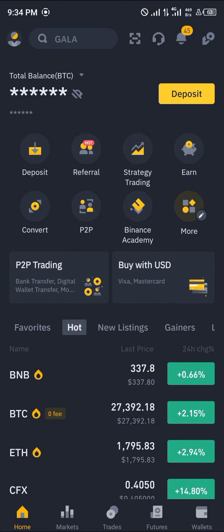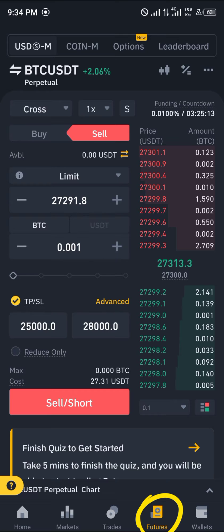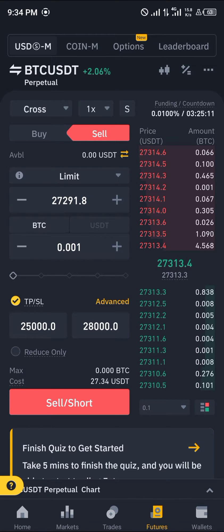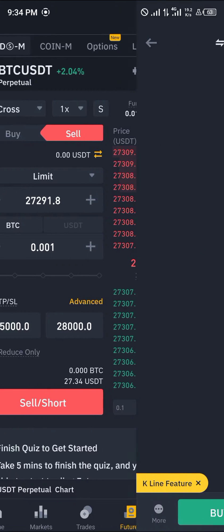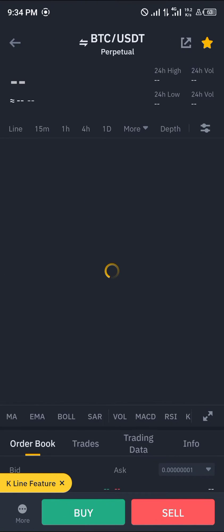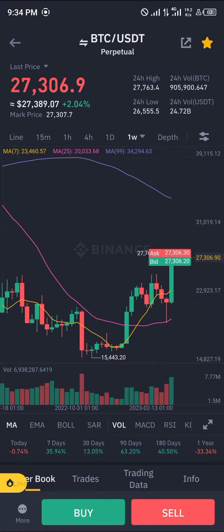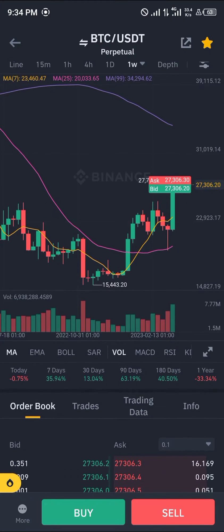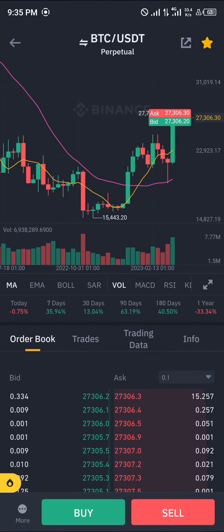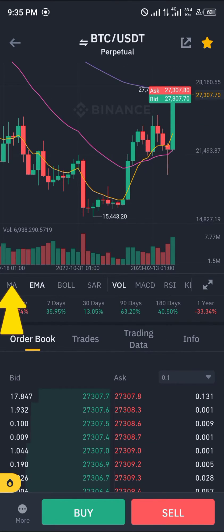Once you've opened up Binance, you head over to the futures menu or the futures section, which is at the bottom right corner of the screen. Once there, you're going to be clicking on the candlestick icon right here. Once you've clicked on that, make sure you simply scroll down and select MA.